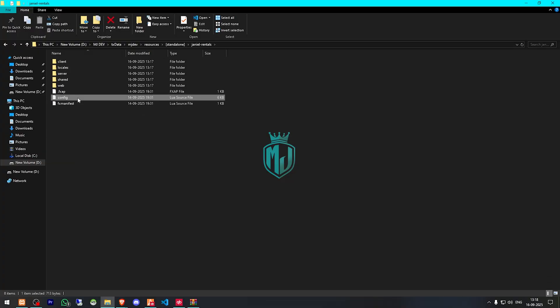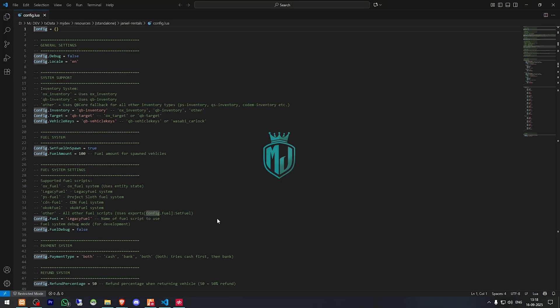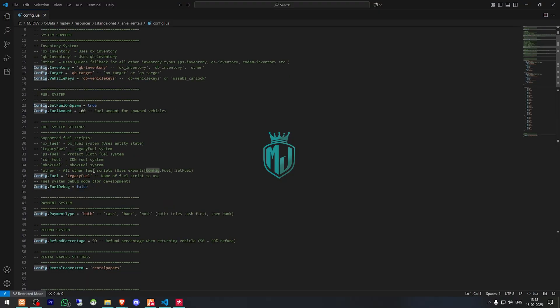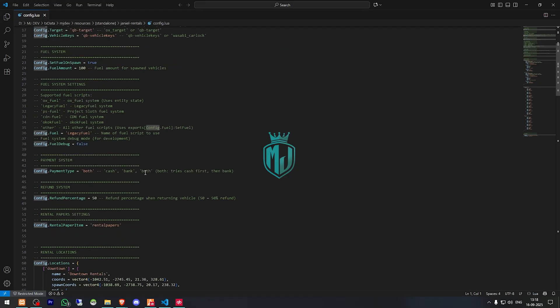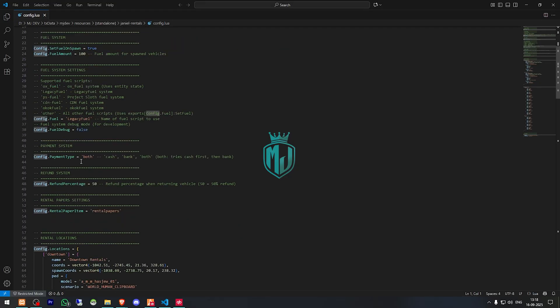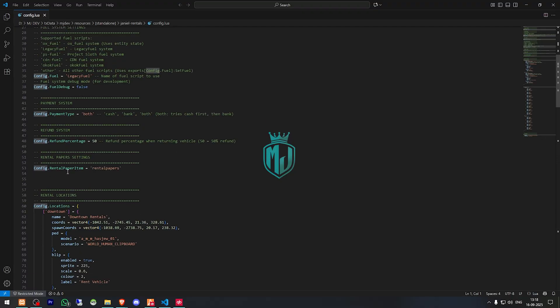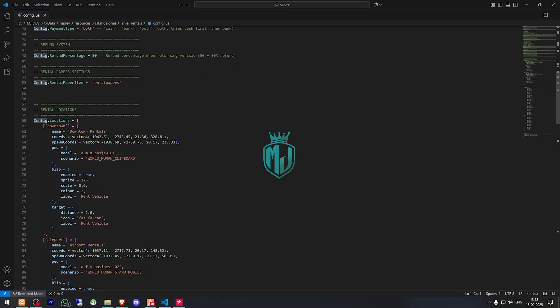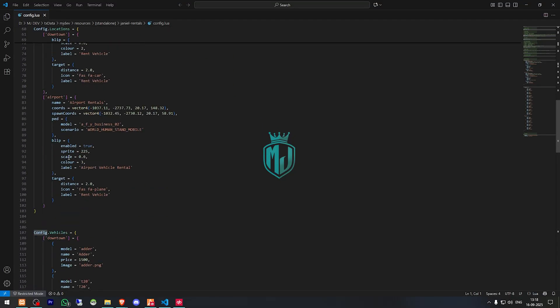Go to its config.lua file. Right here you will get to see the inventory, target, and vehicle keys script. If you are using QB then leave it default. Otherwise you can select any other like OX, OX target and these things. Then we have the fuel level system. We are using Legacy Fuel, you can choose from these. Or if you are using any other custom script, you can add it right there. We have payment method, refund percentage, rental paper item, and these are the locations. These are the vehicles.